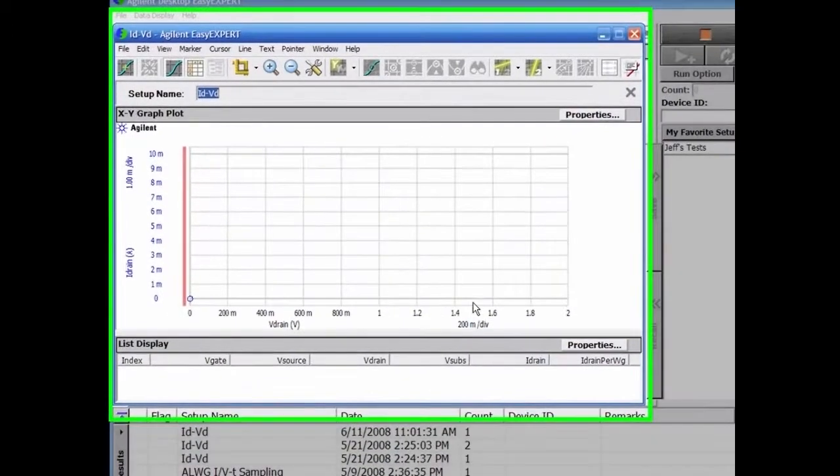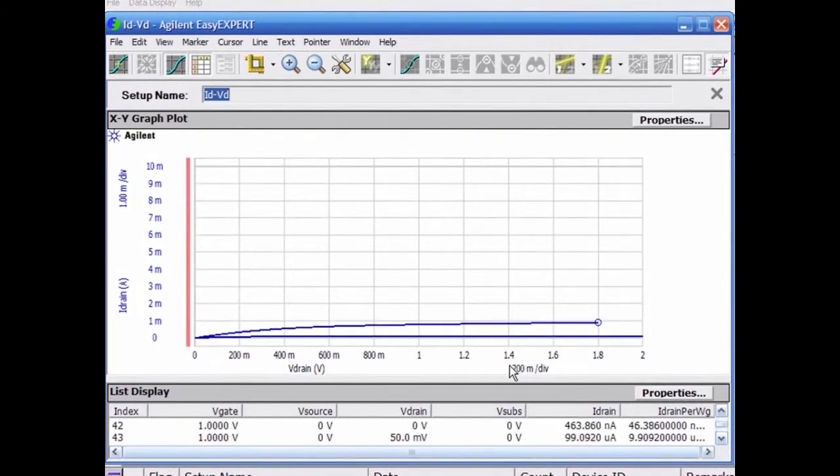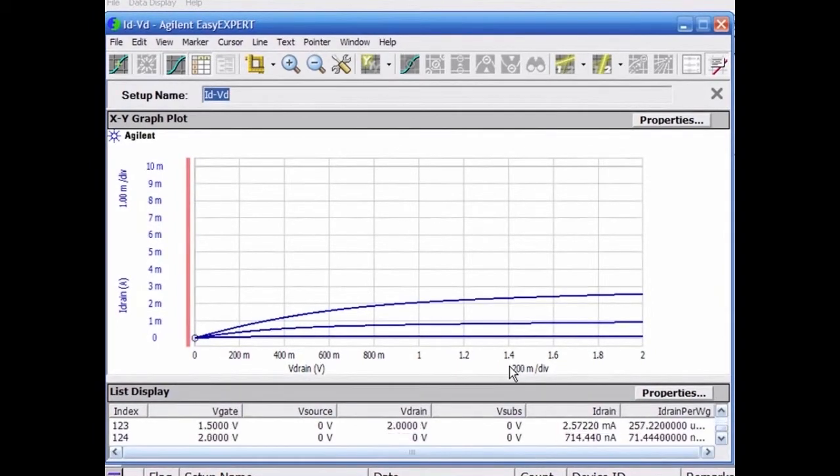This last action will invoke the graphical plot and data list which will record the data in real-time.